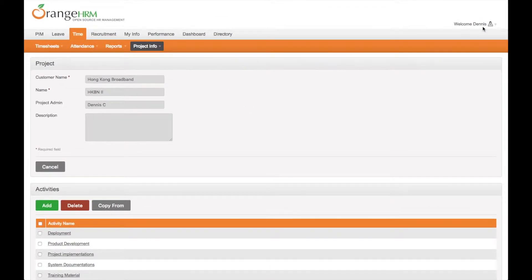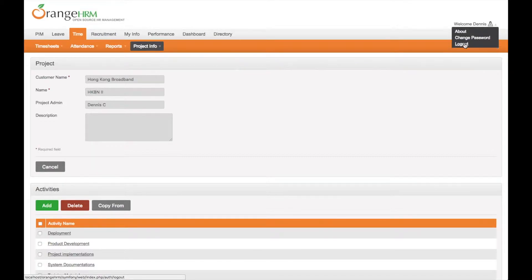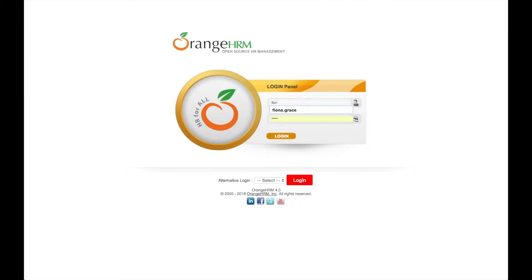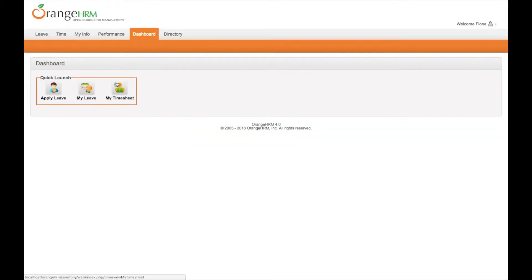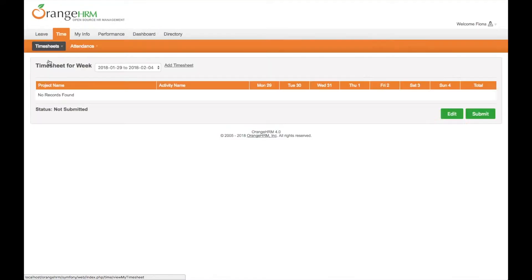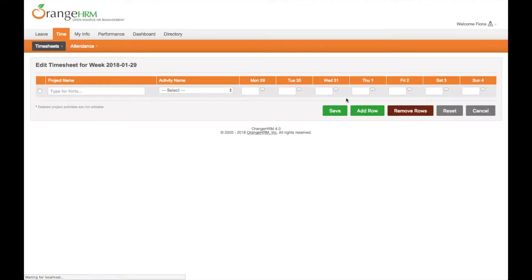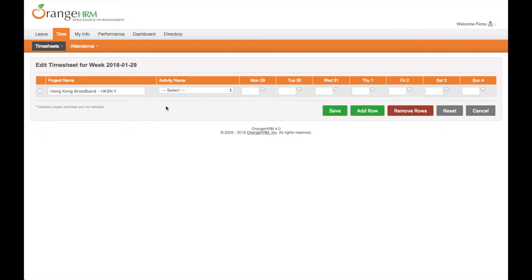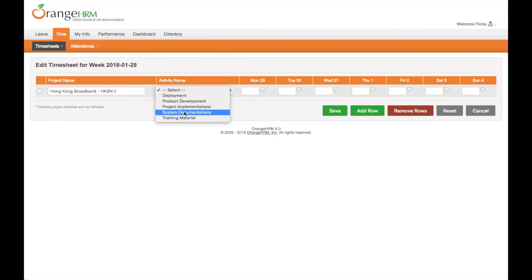Now I will switch to Fiona's account. Fiona's supervisor is Dennis. Go to time module, my timesheet, and edit the timesheet for this week. Project name hkbookband2. Then we can select a task.